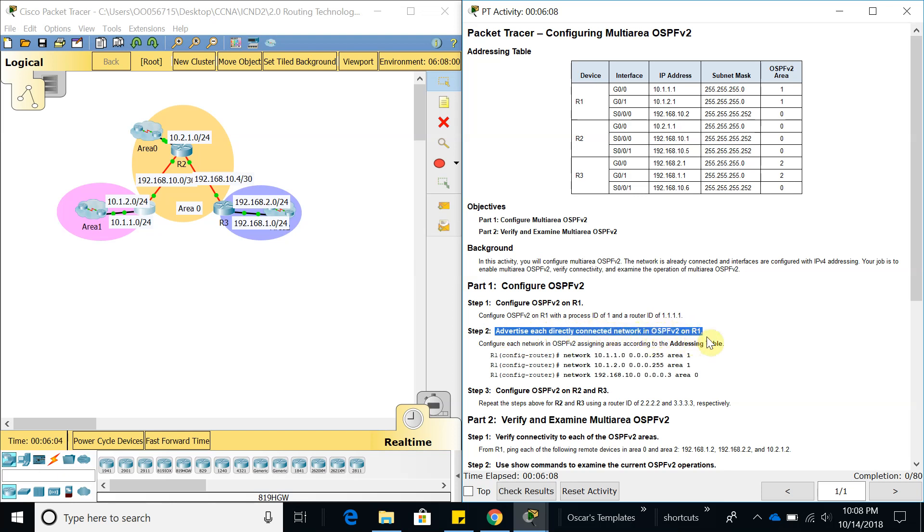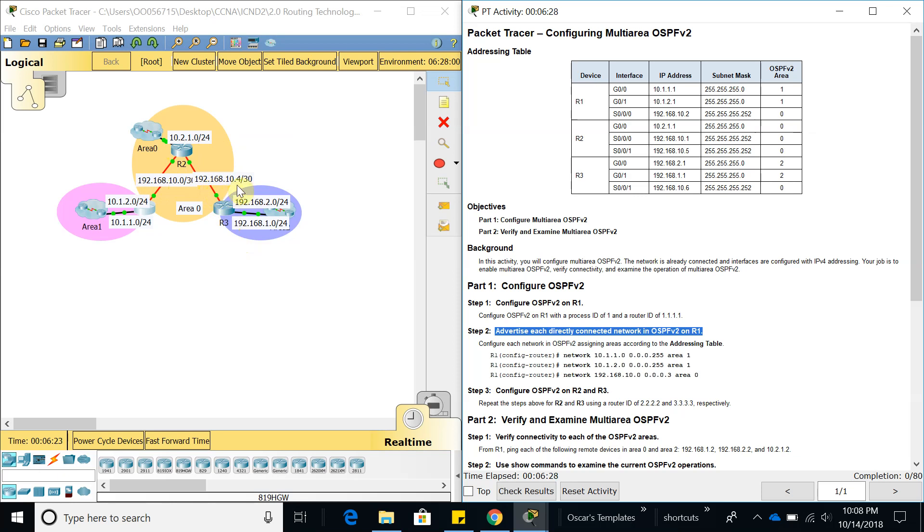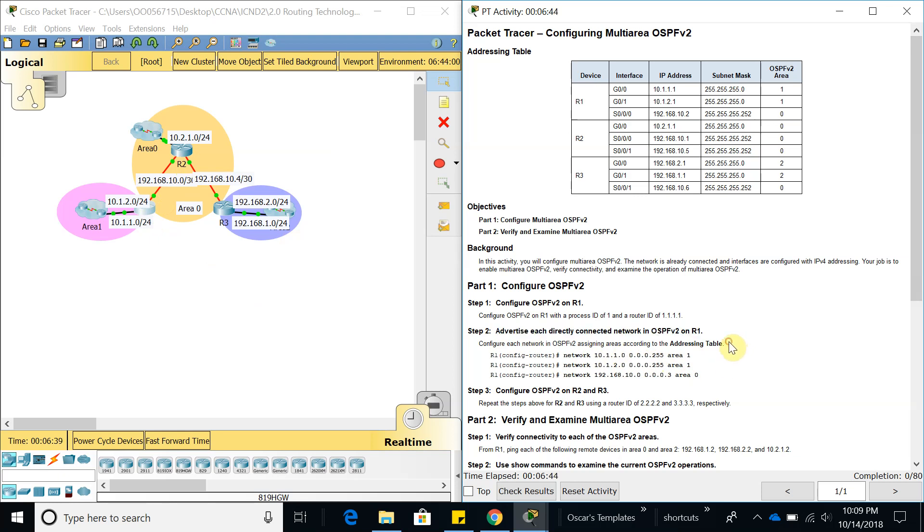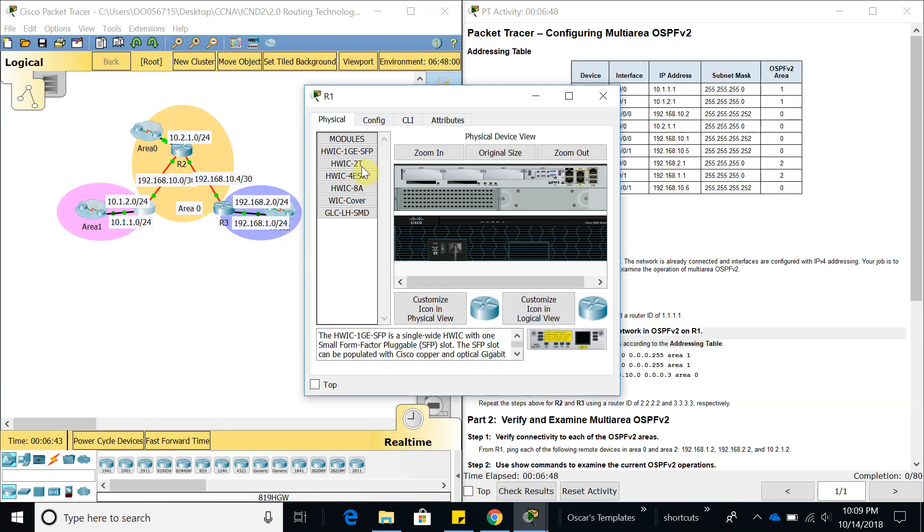Step 2: We're going to advertise each directly connected network in OSPFv2 on router 1. We need to add 10.2.1.0, 192.168.10.0, and 192.168.10.4. Let's go ahead and add those networks. This is router 1 right here, this is router 2, so it's telling us to do router 1 first.